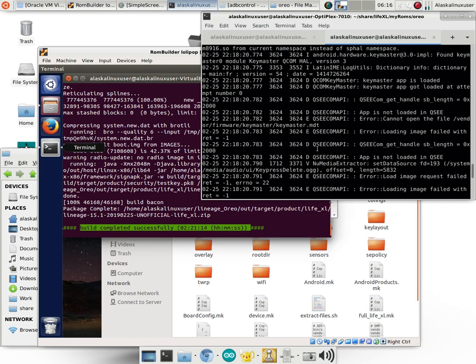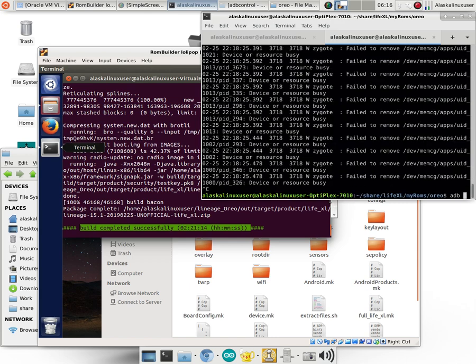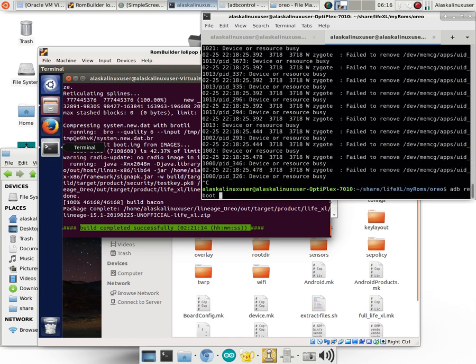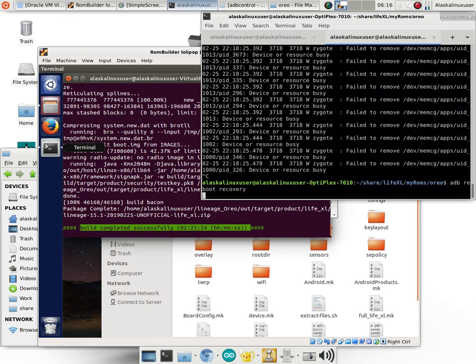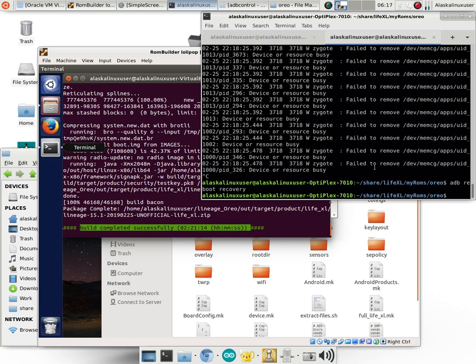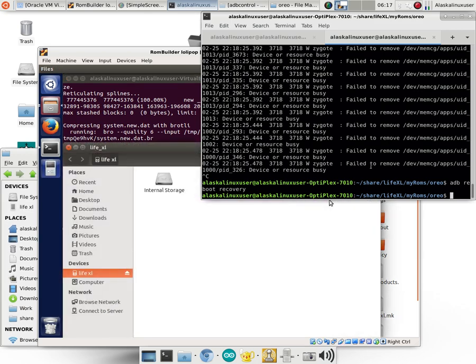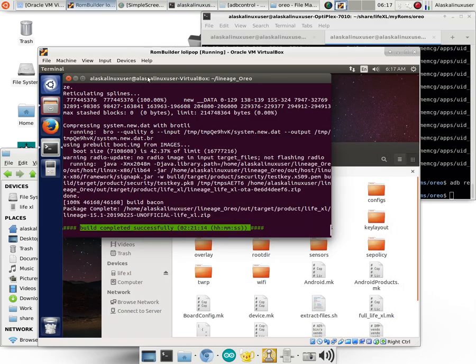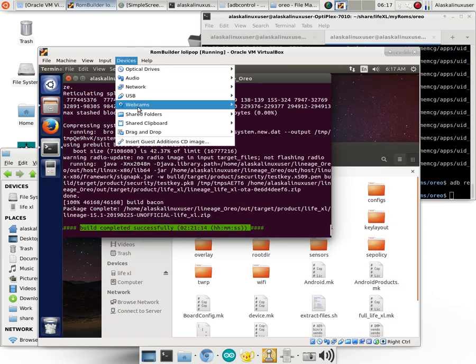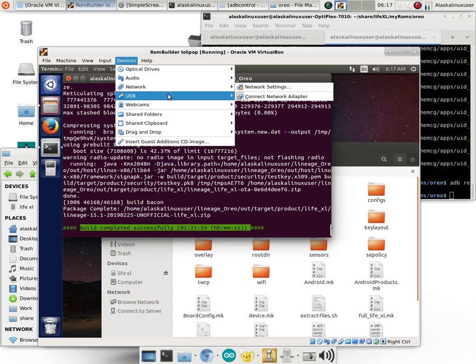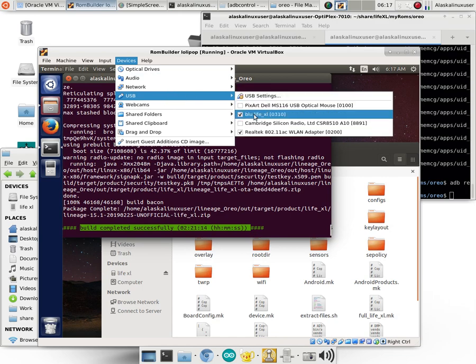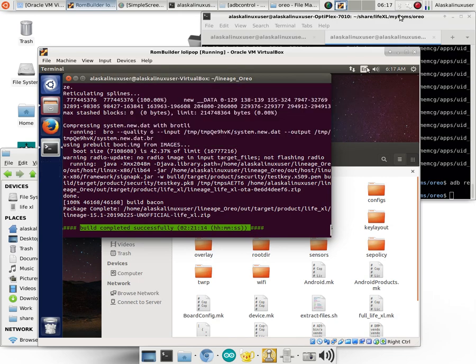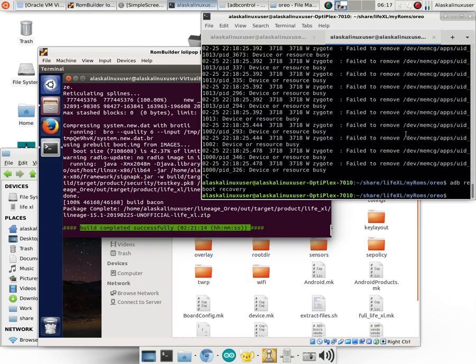So I'm actually going to reboot this into recovery because I know how we can fix this. So if you see something like that for yourself, here's what you need to do.